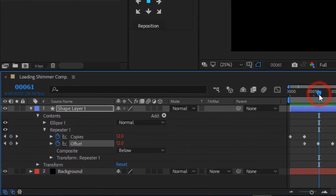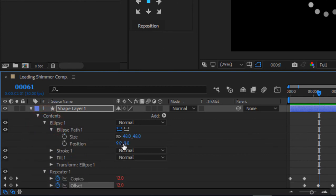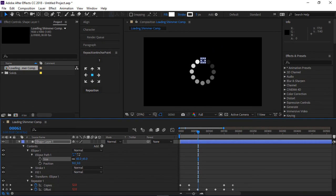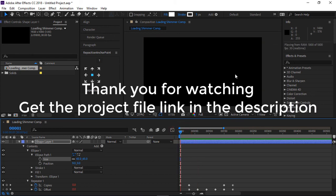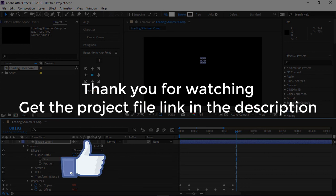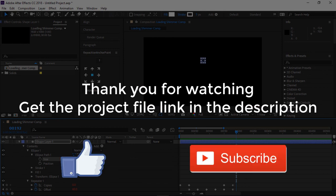If you need to change the size of the ellipses, simply go to ellipse, and under ellipse path, adjust the size or even the position. If you need to download the project file, I have linked it in the description below. If you loved this video, click on the like button and don't forget to subscribe for more.